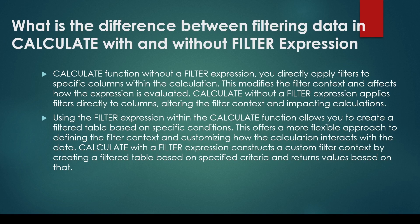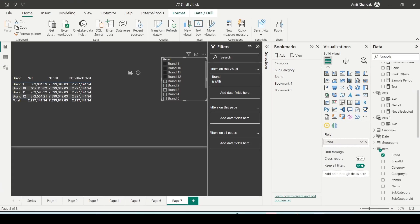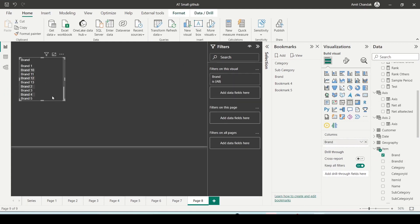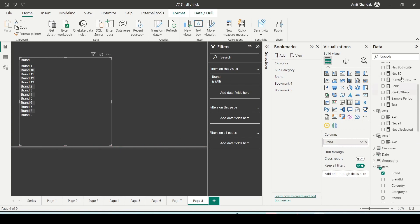Now I need to showcase you the difference so that you understand and how the alternative could be created without the filter function. Let me bring in brand and let me bring in net.